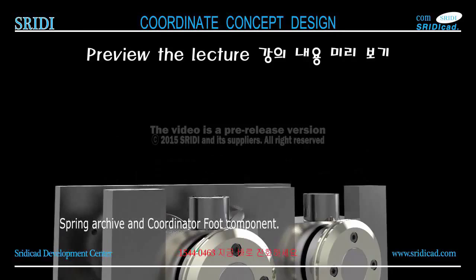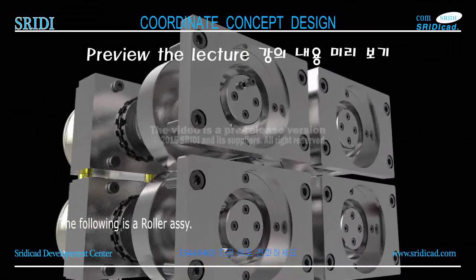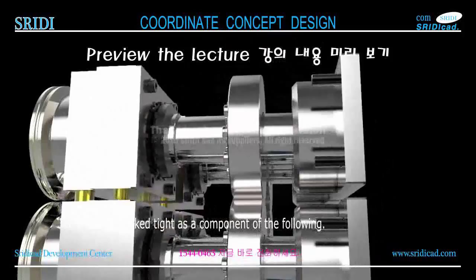The following is a roller assembly. The sub-components include the bearing stopper. The roller assembly is locked tight as a component. The following components are lock washers and lock nuts. The roller assembly is finally separated.